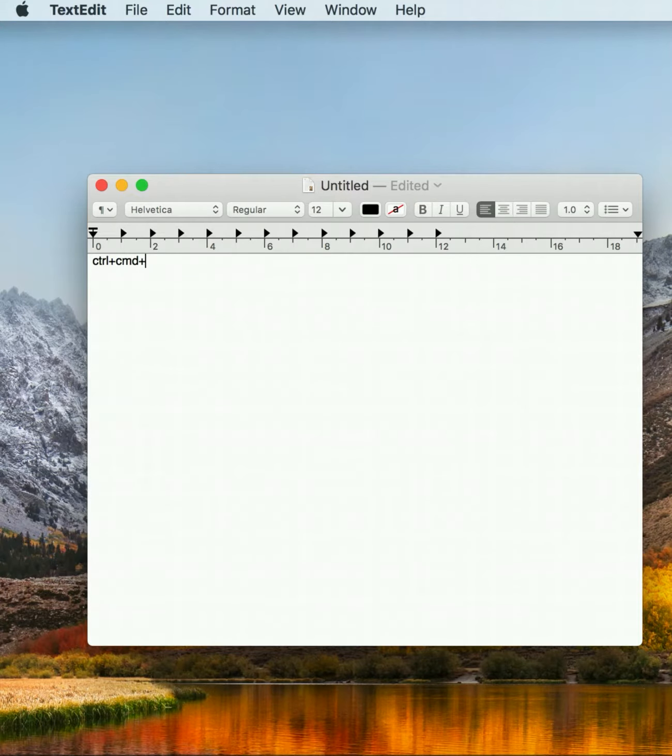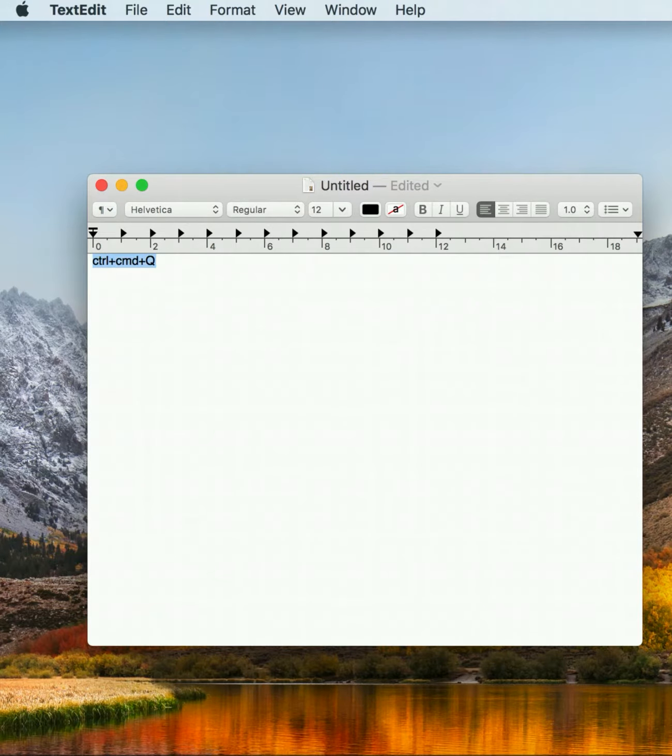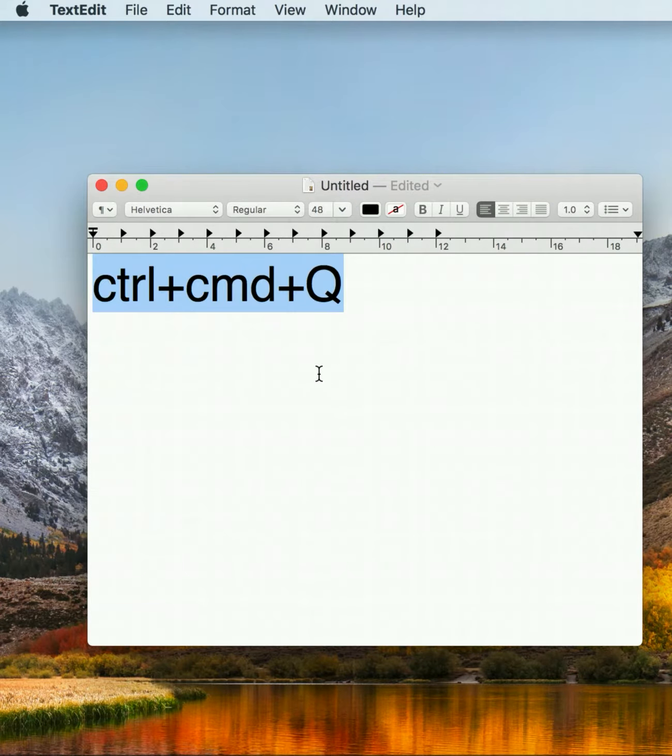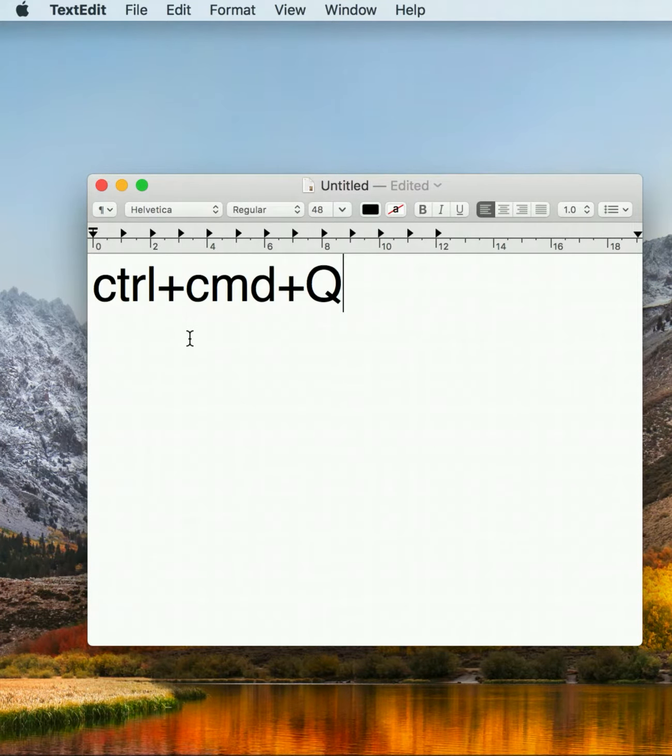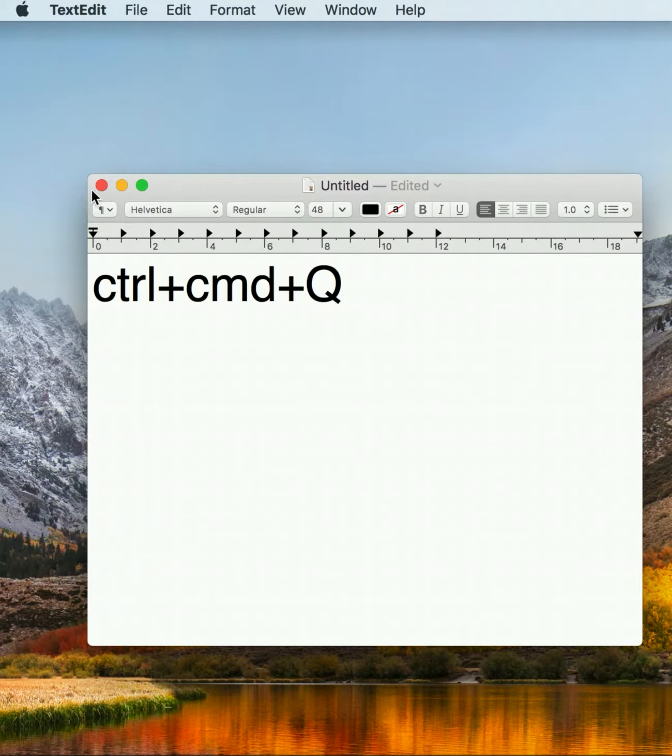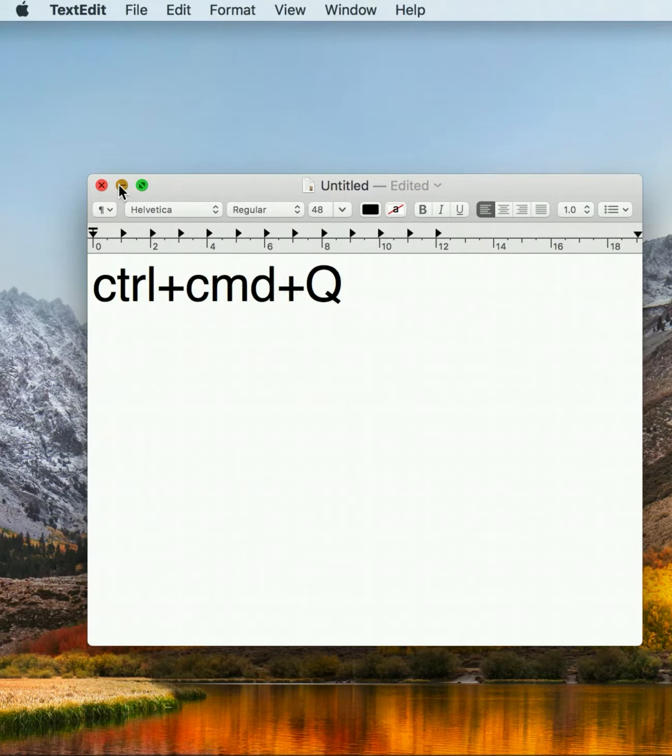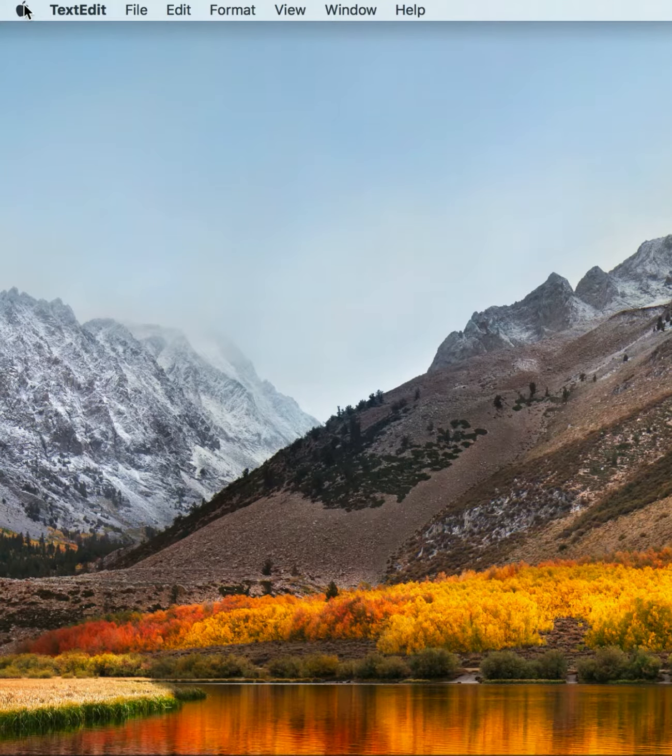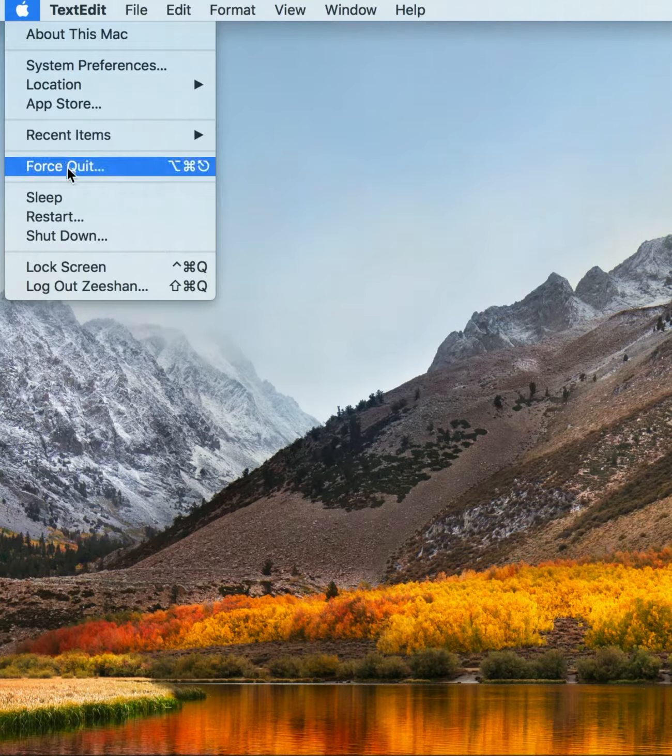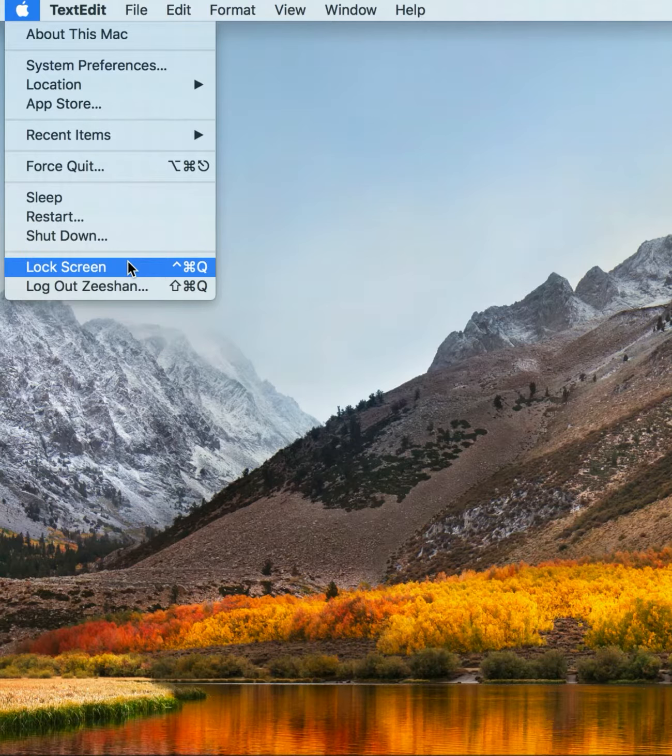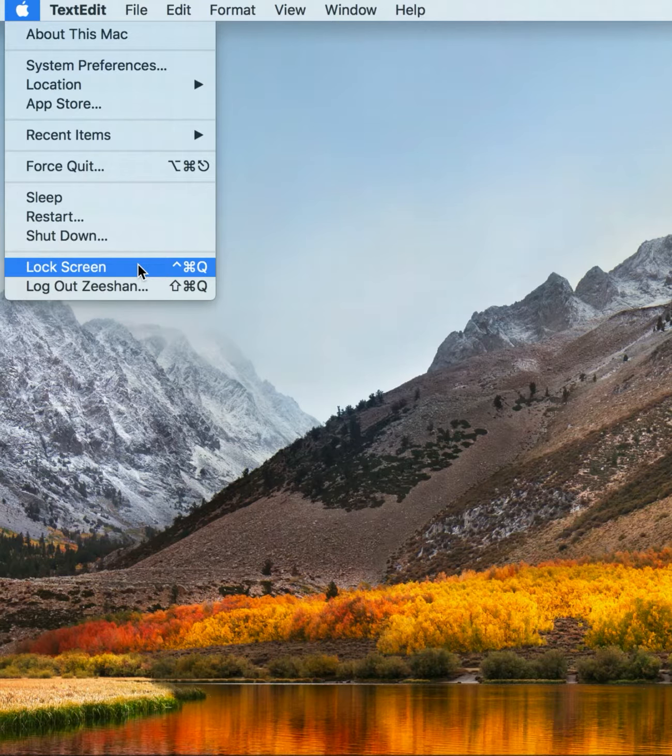Press these three buttons: Control, Command, and Q for the lock screen. If you don't use the shortcuts, then go to the Apple menu and hit the lock screen. It locks your screen. It's the new feature of Mac OS X Sierra.